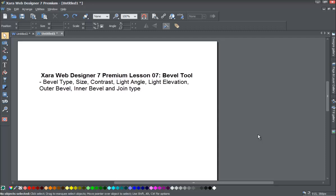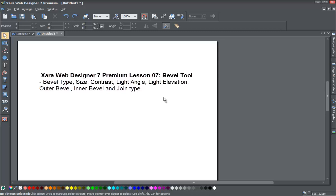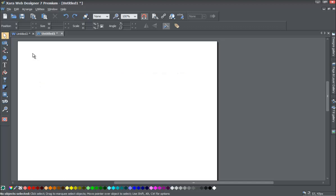Welcome to Xara template tutorial lesson number seven for the Xara Web Designer 7 Premium software. In this tutorial we'll be going over the bevel tool. If you haven't already, go ahead and start a blank new document in Xara Web Designer 7 Premium. Let's get started.